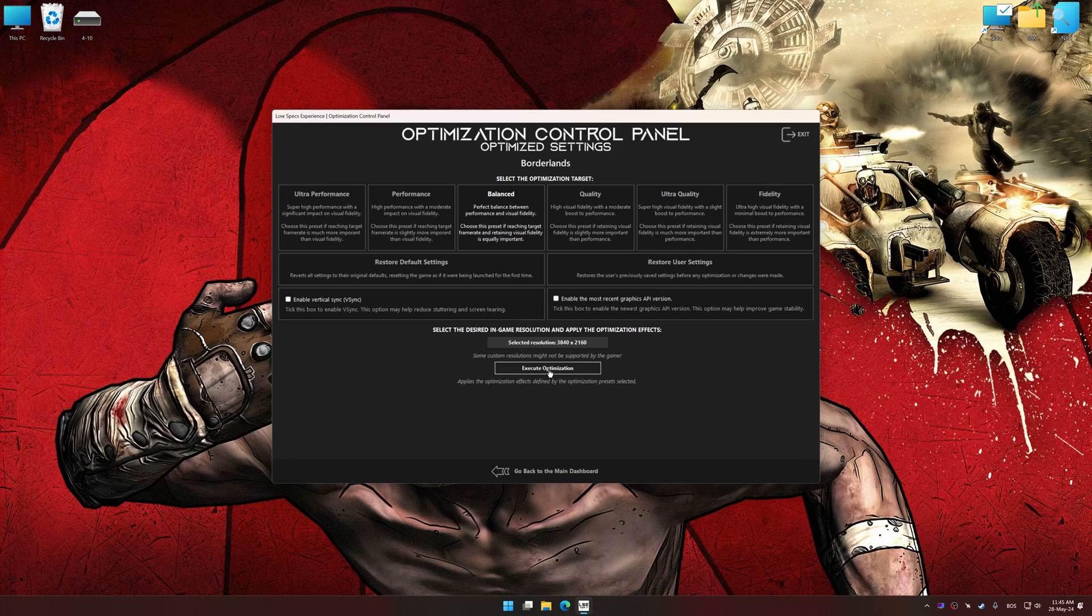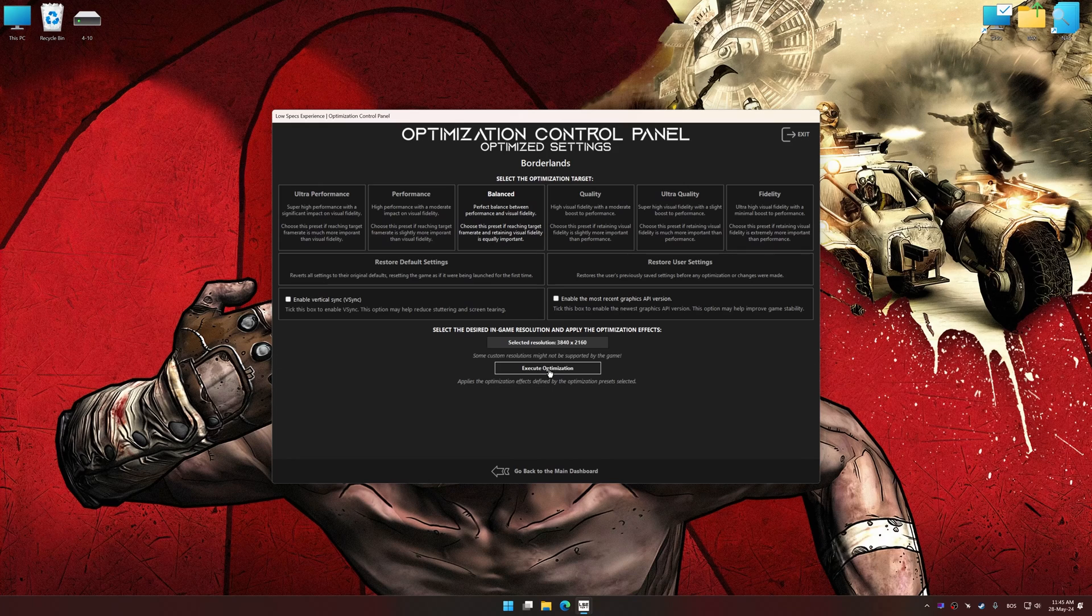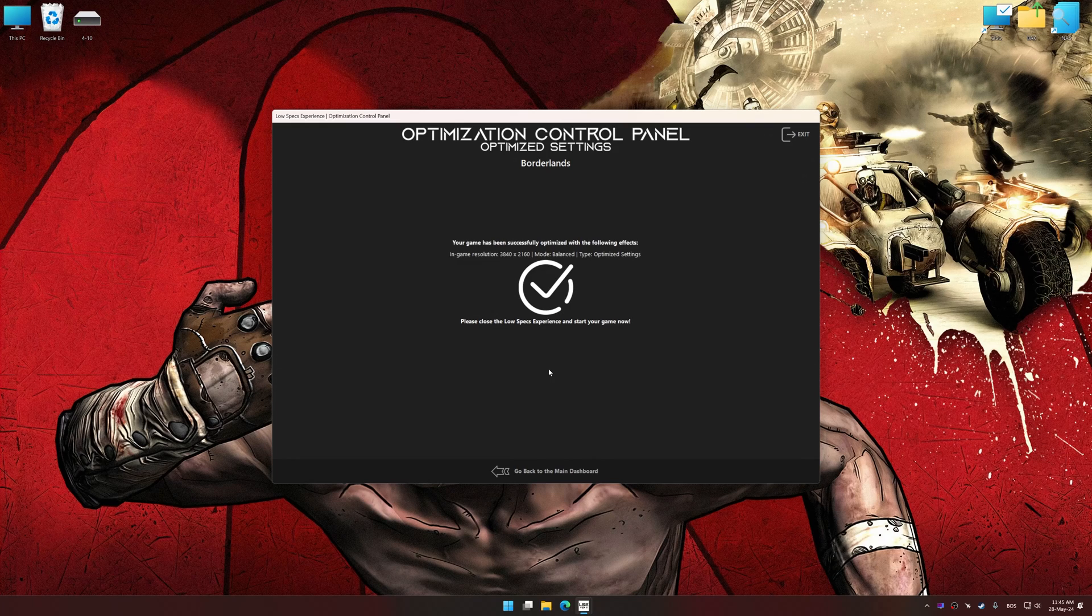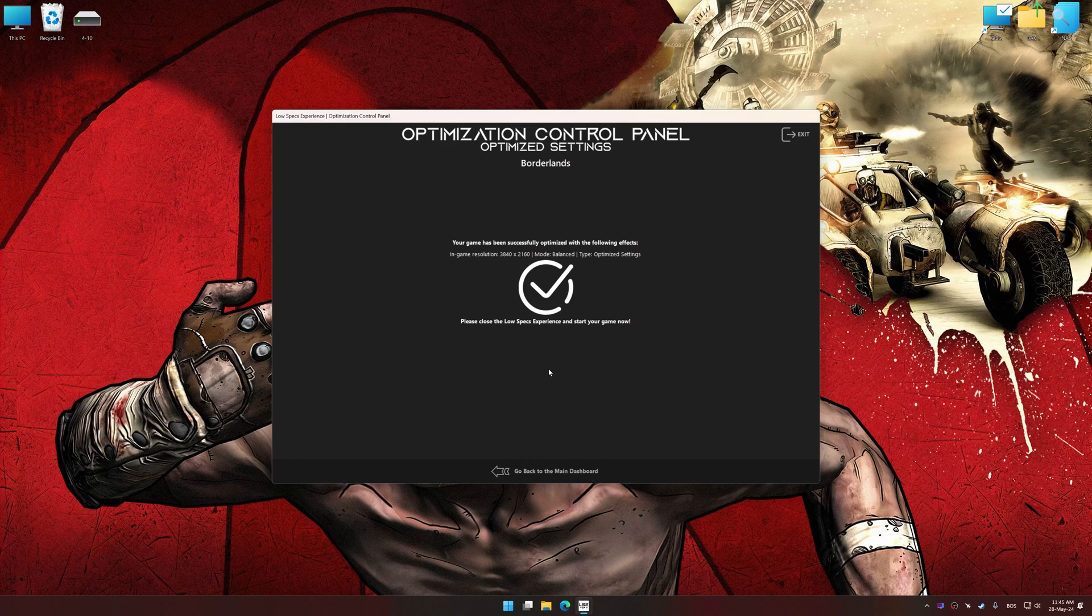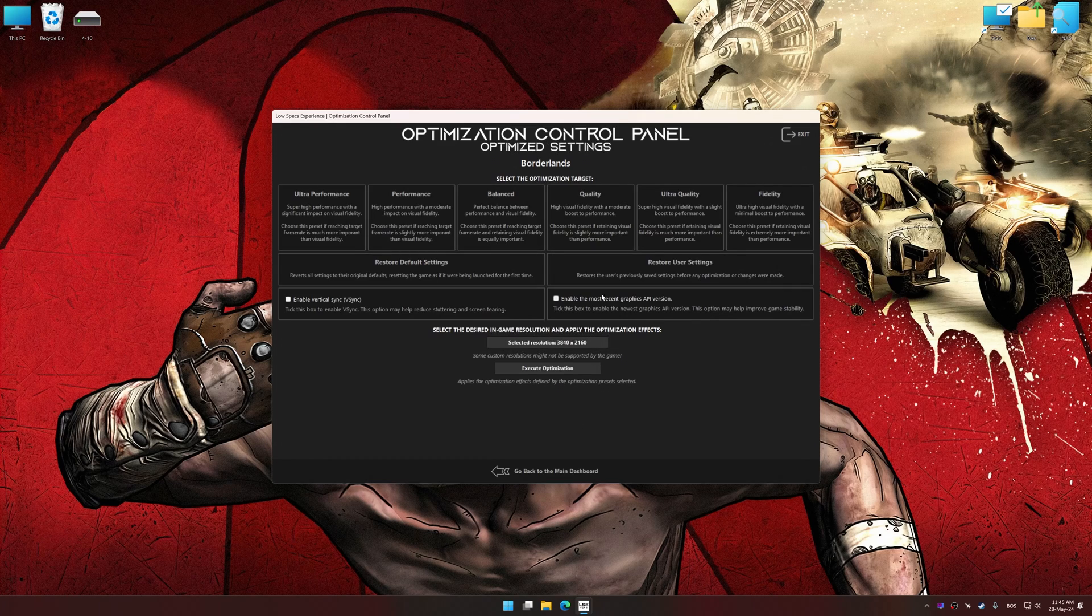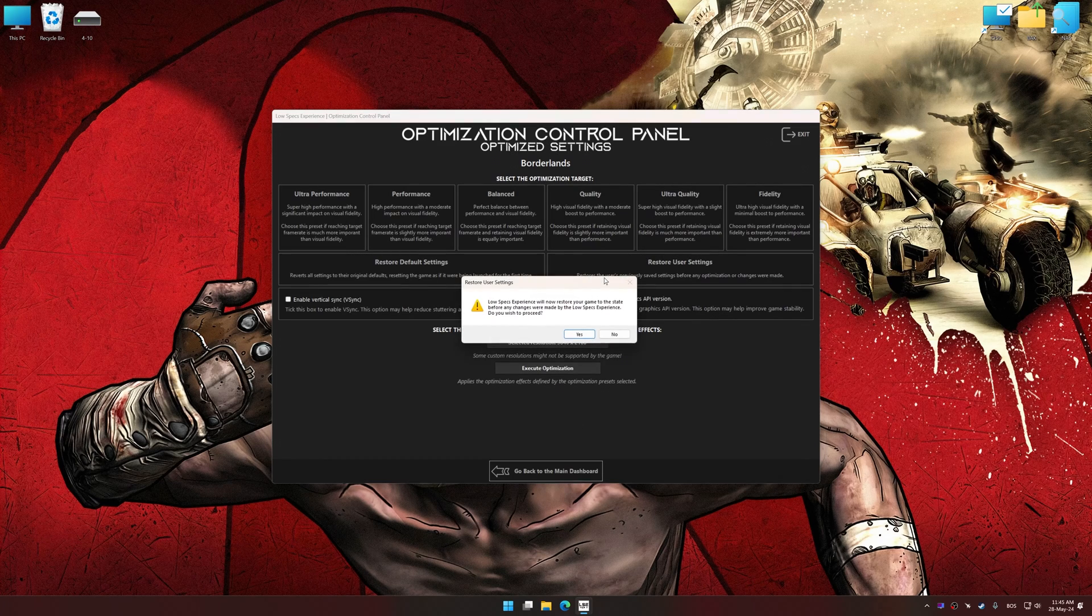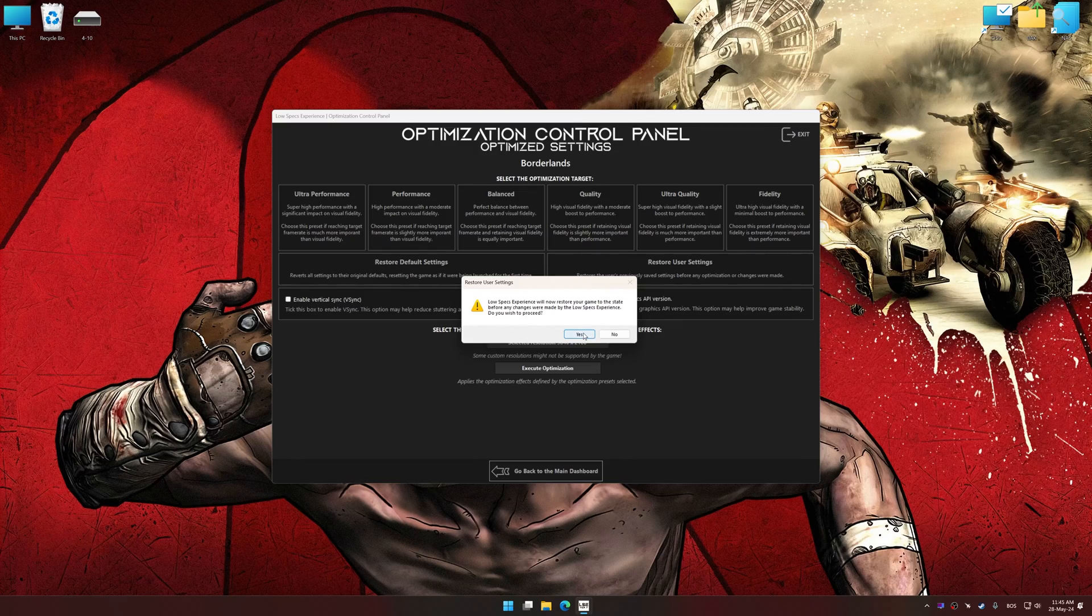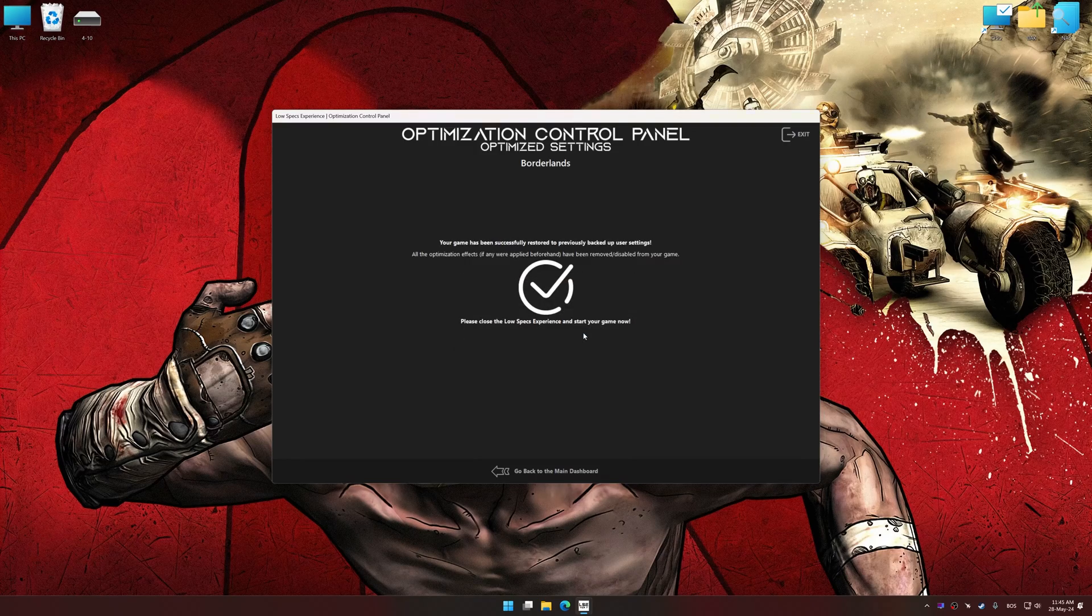And now, to apply the optimization, press the Execute Optimization button and then start your game. Also, if you are unsatisfied with what you see, you can easily remove the optimization effects.